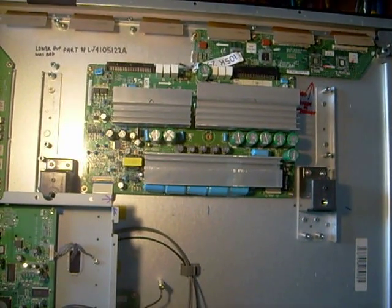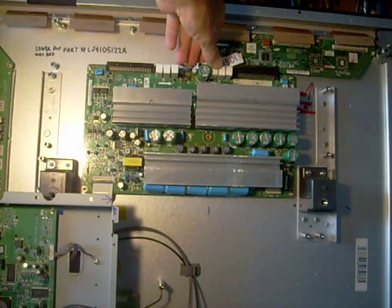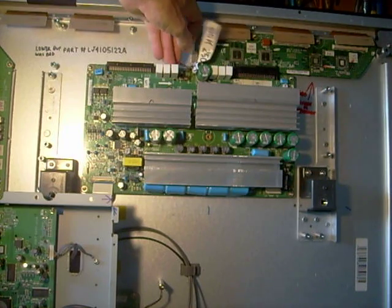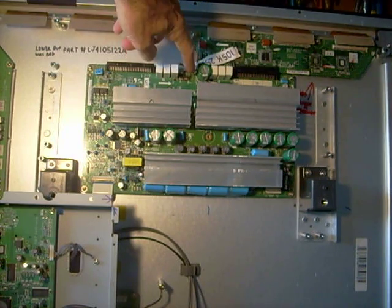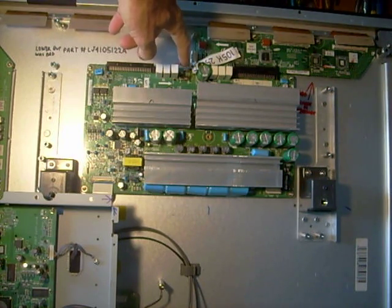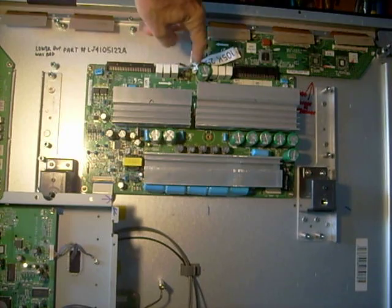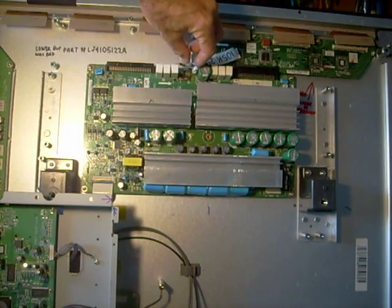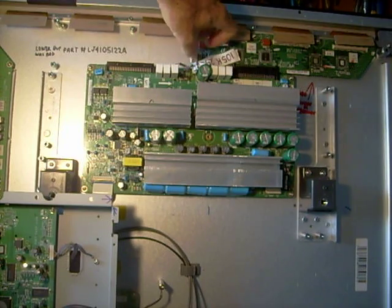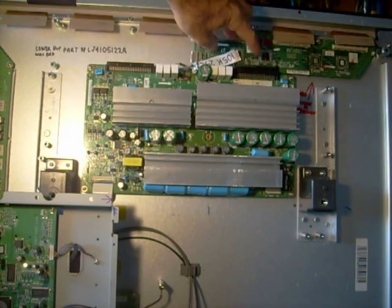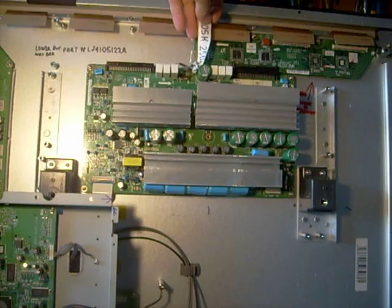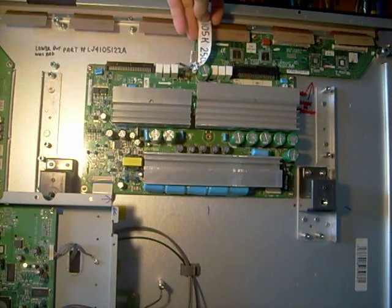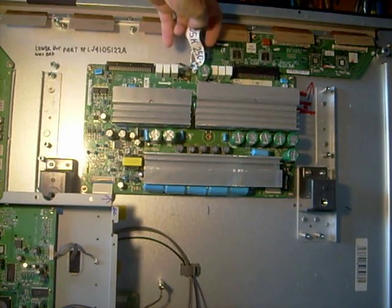As I'm looking over the Y-sustain board I'm noticing that the top end here has some burnt resistors and a capacitor, a non-electrolytic capacitor. It's a 105, what is it, 250 volts, 105K.